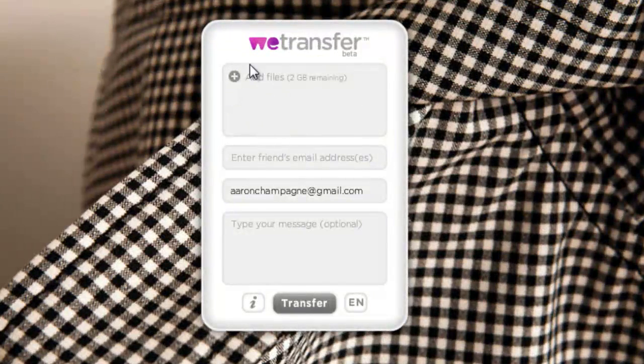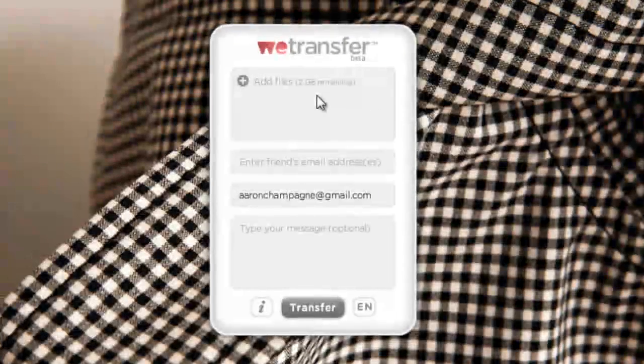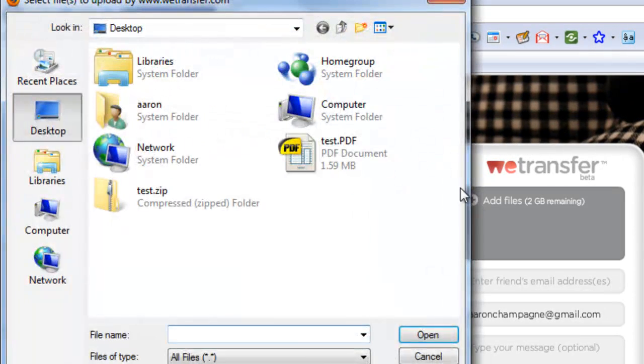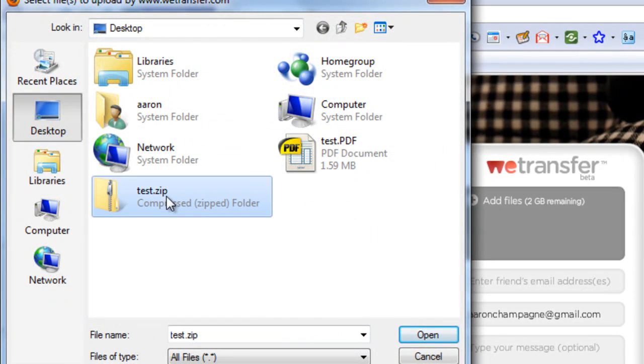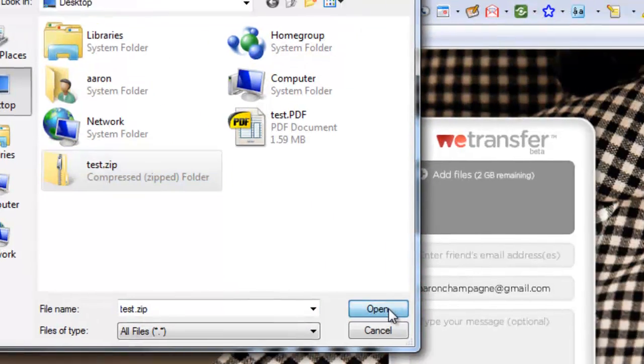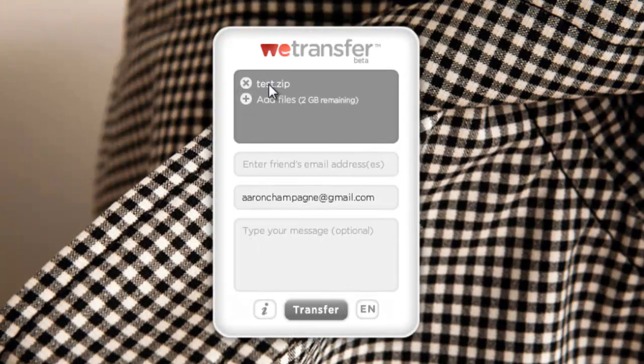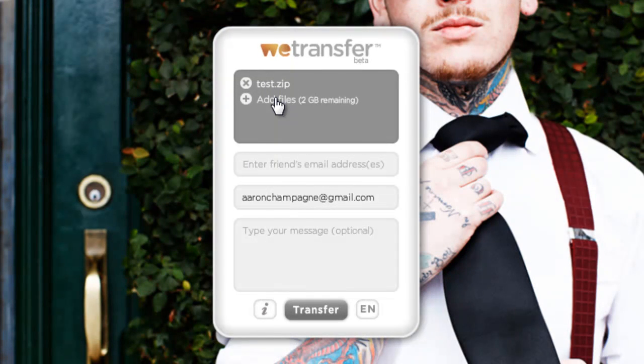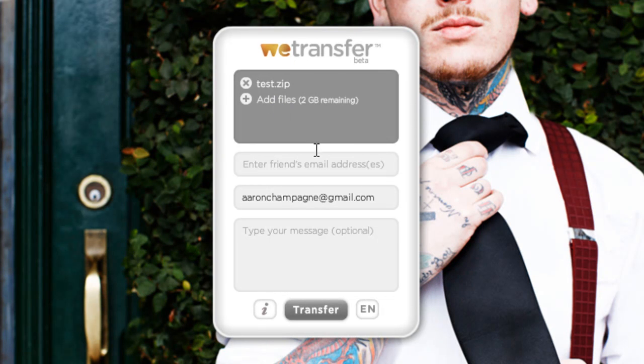Now what you'll notice, we've got this box here in the middle. We've got add files. You can do a file of up to 2 gigs. So I'm going to go ahead and click on add file. I'm going to go to my test.zip and I'm going to click open. You'll notice that's going to add it to the queue. I can continue to add additional files if I need to or if that's the only one, I can stop here.